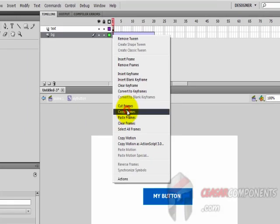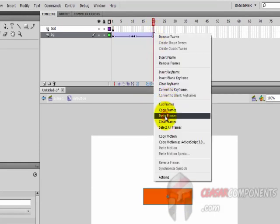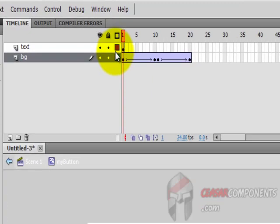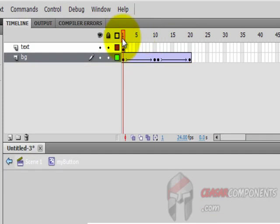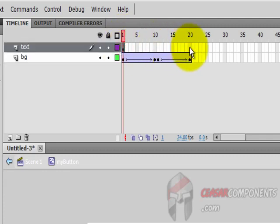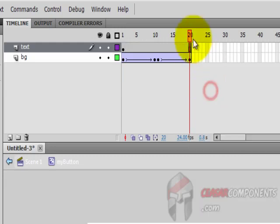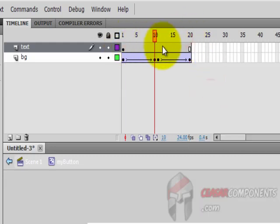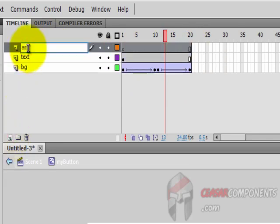I want to insert a keyframe here but go back to the blue color. I'll copy frames and paste frames to transfer from blue to orange and from orange back to blue. The text we added is only appearing on frame one, so to make it available in all keyframes, insert frame here.